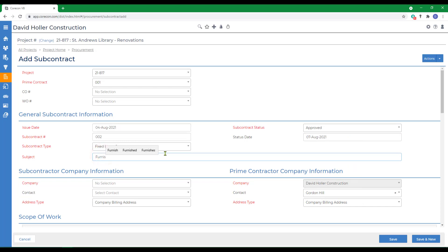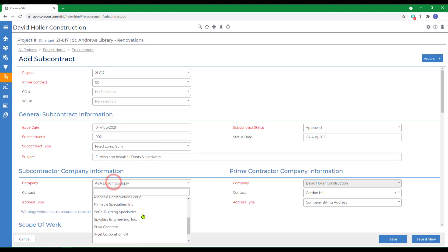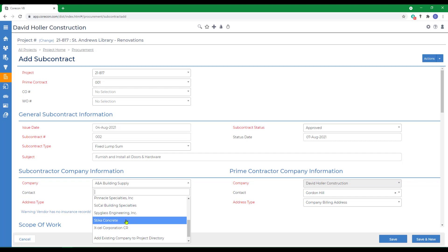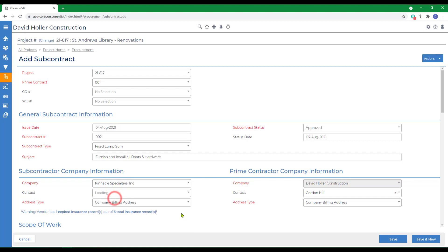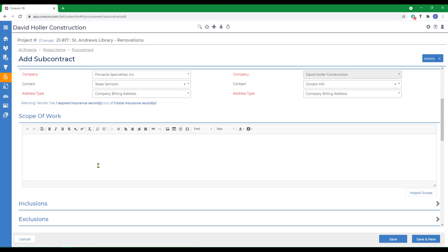Next, we'll give it a subject, select the subcontractor or vendor, the contact, and a scope of work.